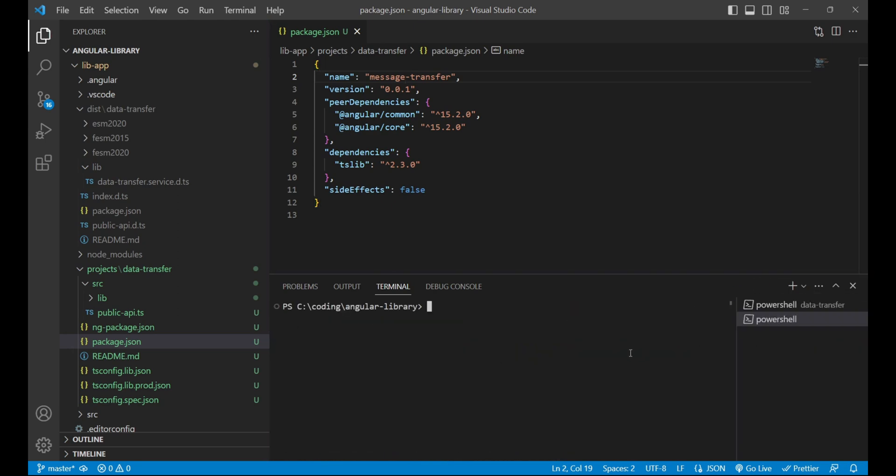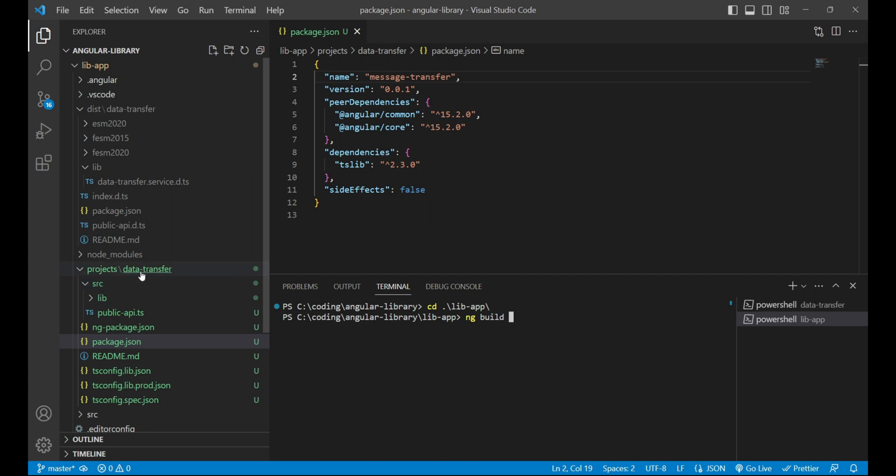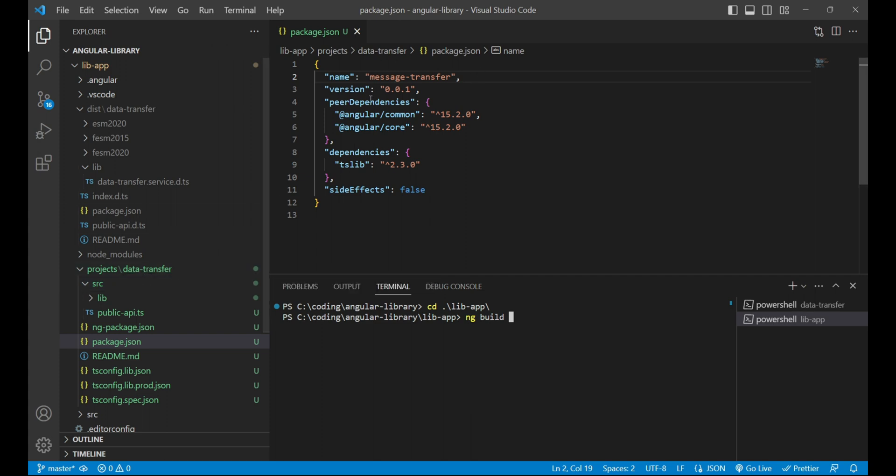After this we need to build the project again, and for that I'll open a new terminal and we'll go inside the application that is libapp. After this, we'll run the command ng build and the package project name, which is data transfer in our case, not the message transfer. So we'll just build data transfer and press enter.